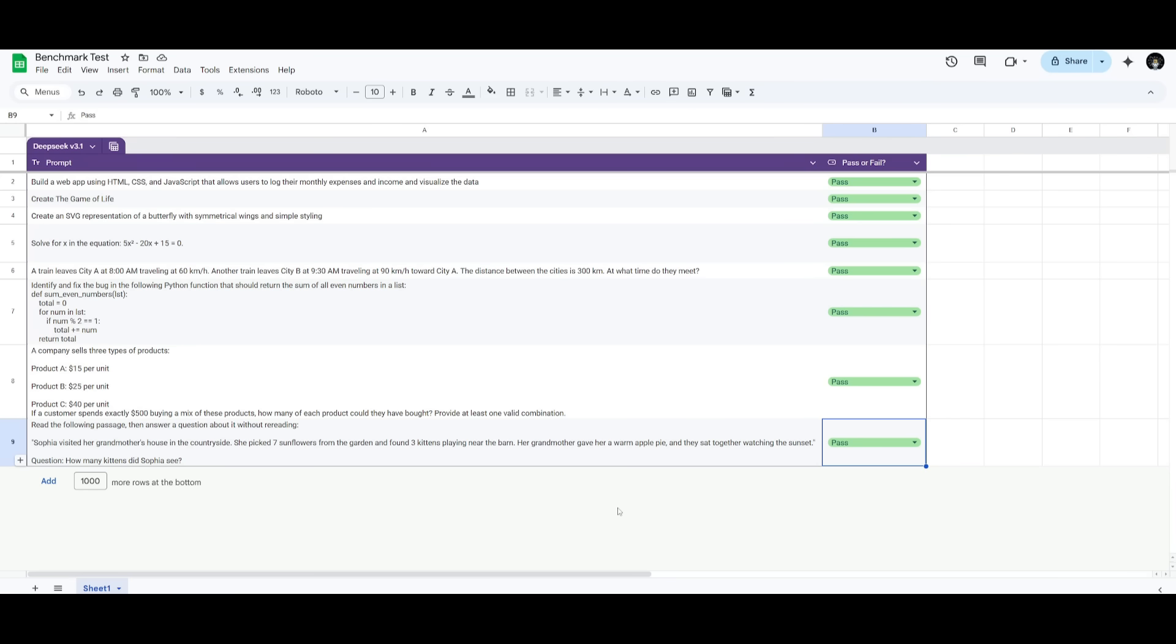which is definitely going to be more cost effective than Claude's 3.5 and 3.7 model. This is definitely a great model in coding and math. And this is something that I'm going to be testing throughout the next few days.